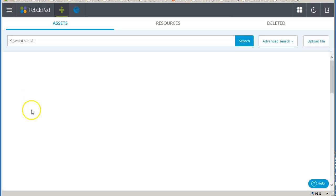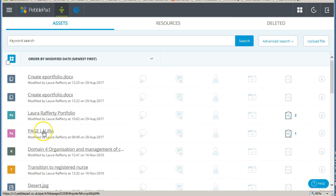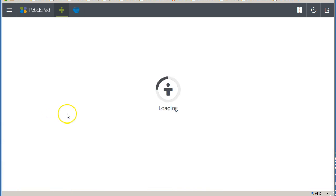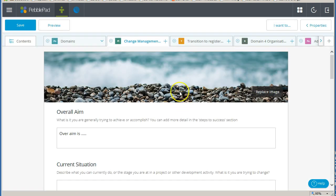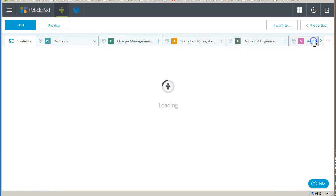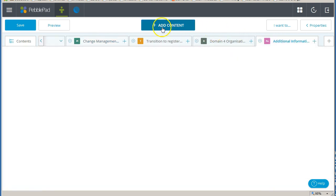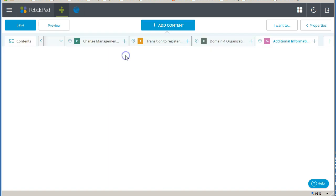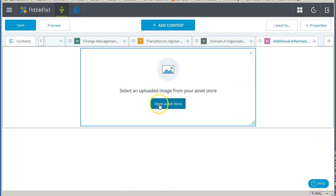The third method is when you are adding an image to a portfolio. So I am opening up a portfolio here and I am going to open up one of the pages. If I click on add content and choose to add an image and open my asset store...